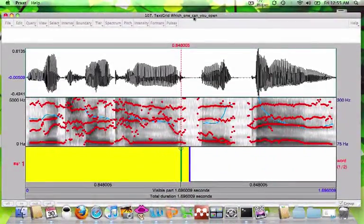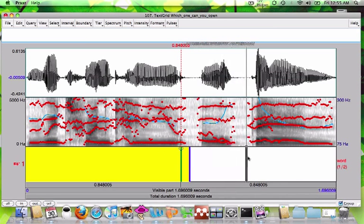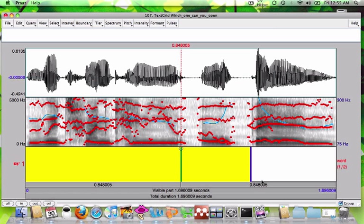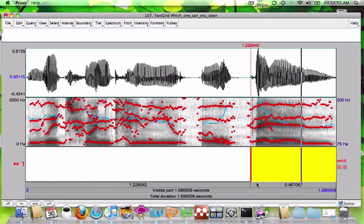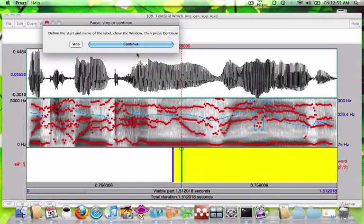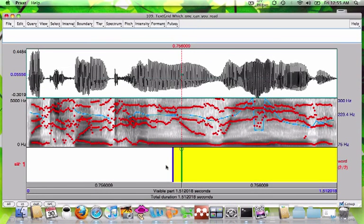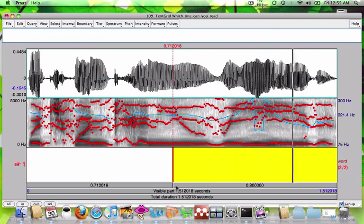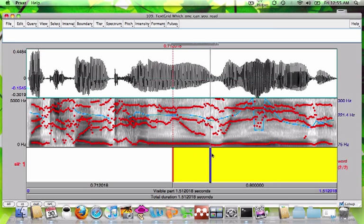I'm going to go to my third sentence now. That sounds pretty good right there. And now to the last sentence. This is a good example where there's no clear boundary just based off the sound waves, so this is where you want to rely more on the spectrogram.